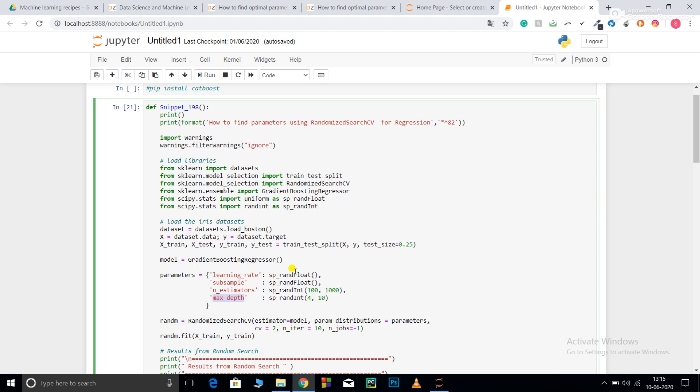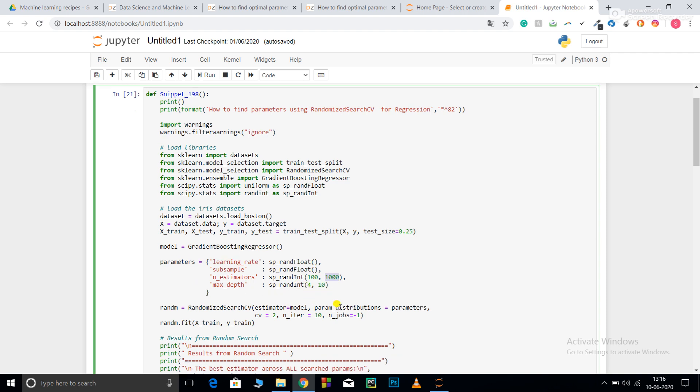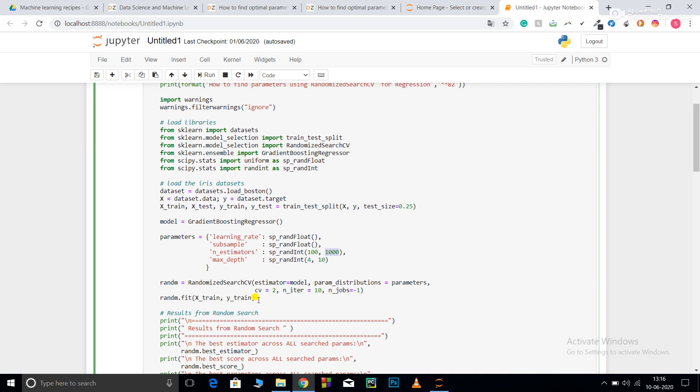Learning rate will select a random float for me. Subsample uses random float. N_estimators ranges from 100 to 1000. Max_depth is random integer from 4 to 10.